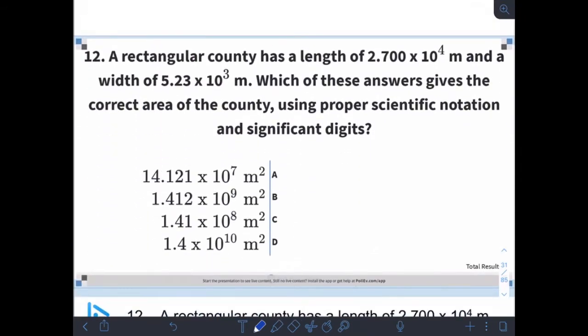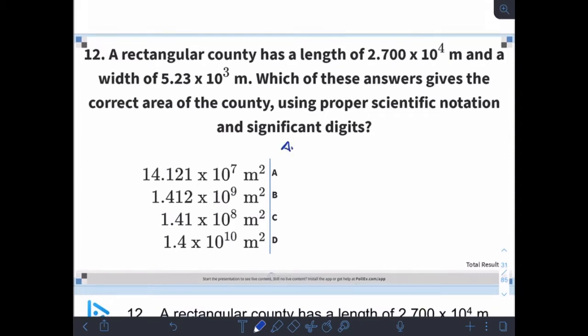So let's take a look at a problem. As a reminder, area equals length times width. So if we have a length and a width in our problem and we want to find out what the area is, we need to multiply length times width. Go ahead and give this problem a pause, work on it on your own, and see if you can work out the answer and then come back.